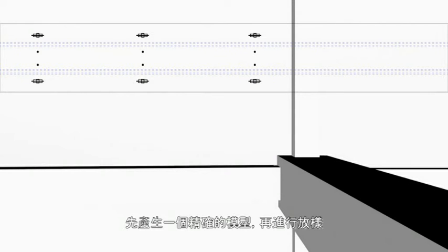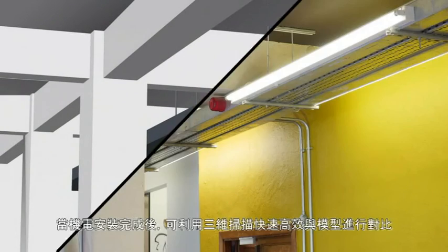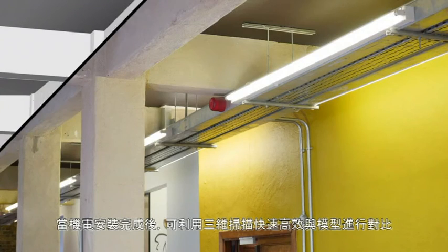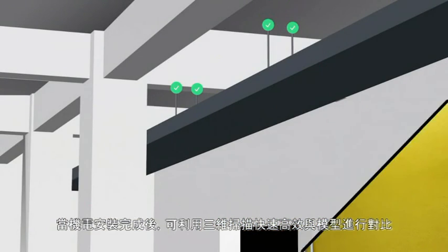To create an accurate model, you can add services and layout data to. Then after installation of services, you can use the 3D scanner to check the work against the models quickly and efficiently.